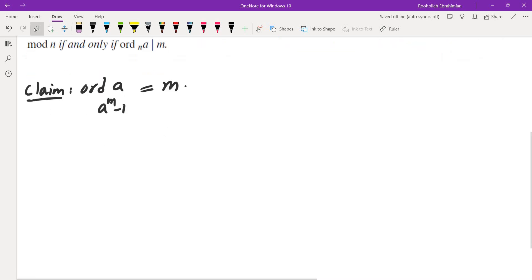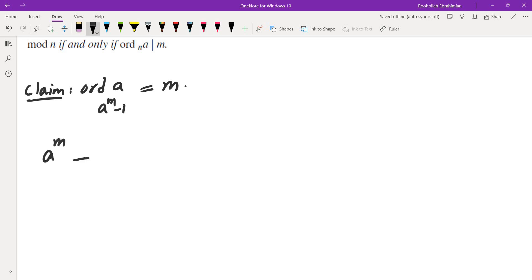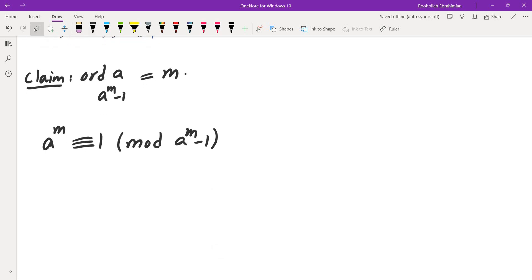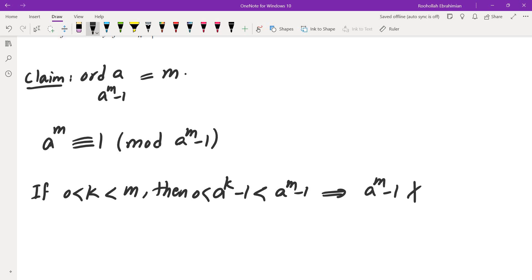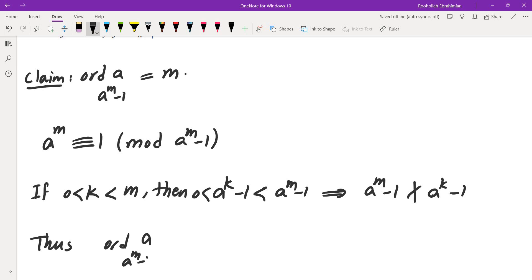This is not very difficult to see. The reason is a to the power of m is congruent to 1 mod (a to the power of m minus 1), because a to the power of m minus 1 is divisible by a to the power of m minus 1. And if k is something between 0 and m, then a to the power of k minus 1 is less than a to the power of m minus 1, which means a to the power of m minus 1 does not divide a to the power of k minus 1. So the order of a mod (a to the power of m minus 1) is m — it is the smallest exponent that gives you 1.